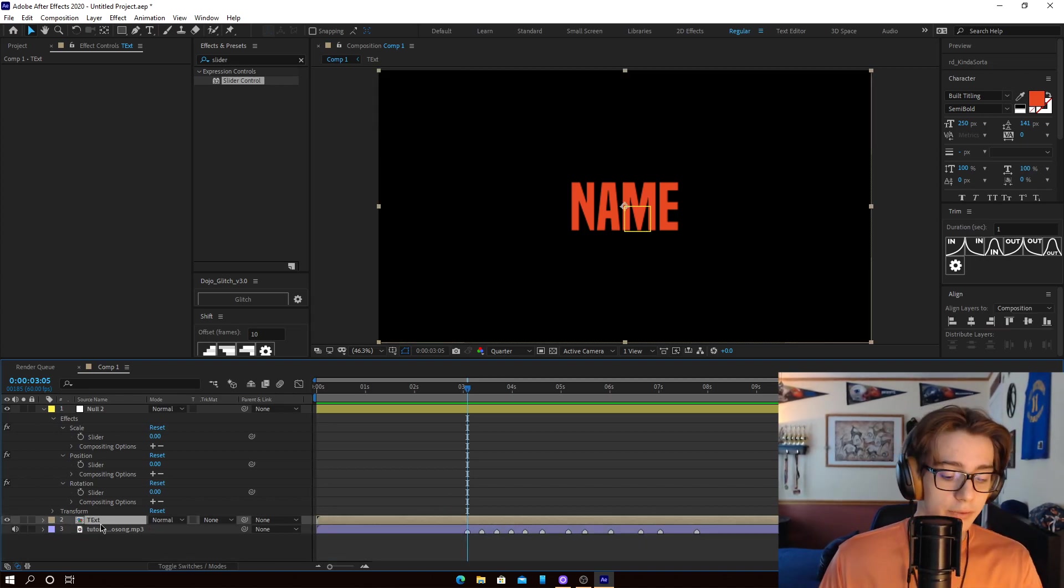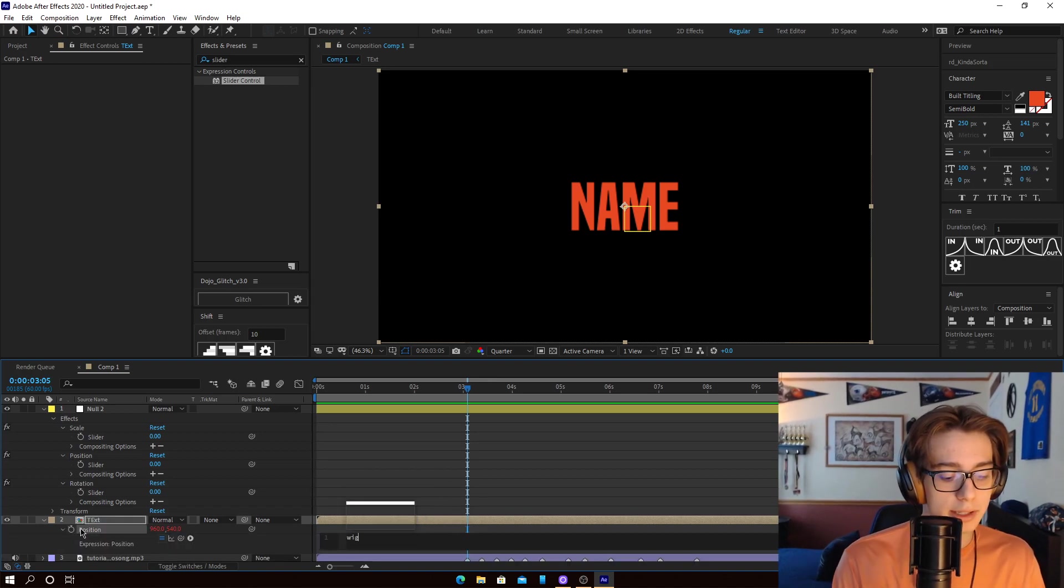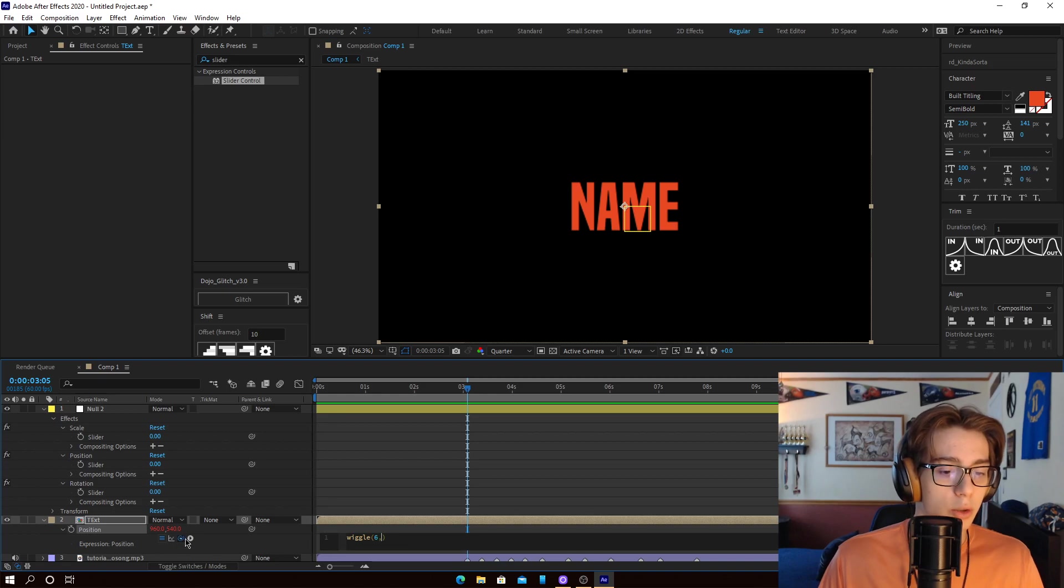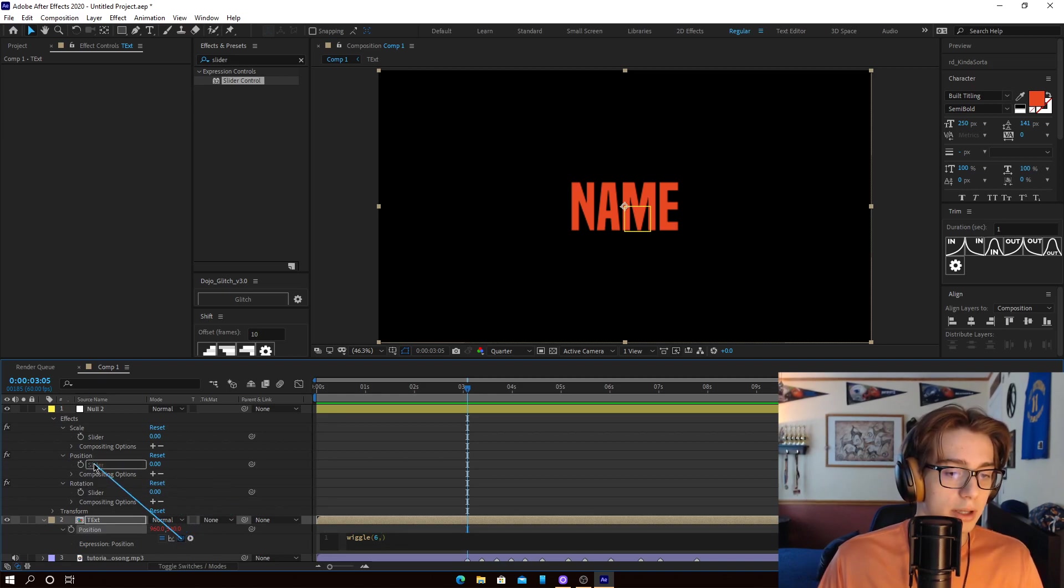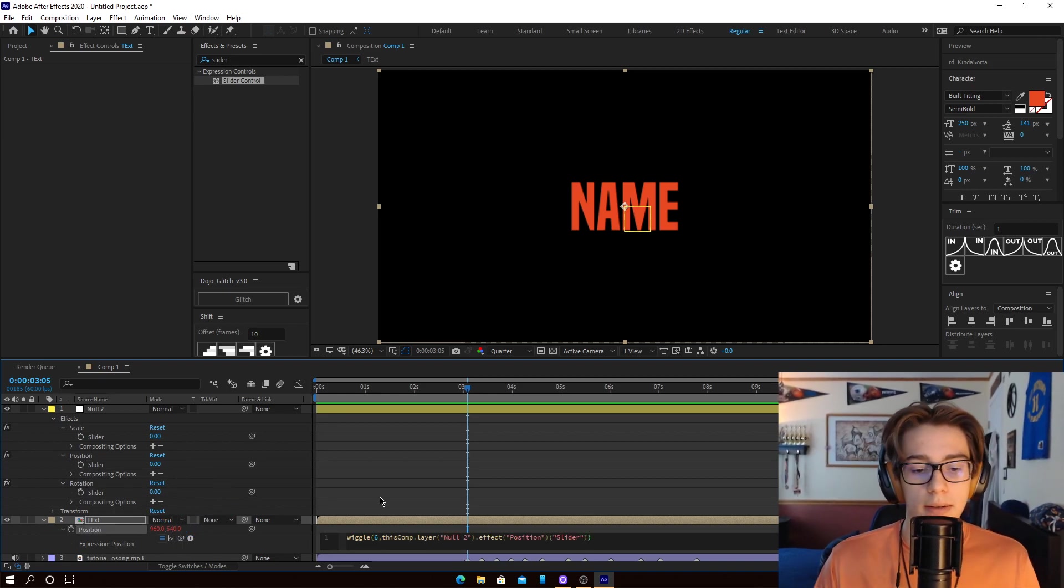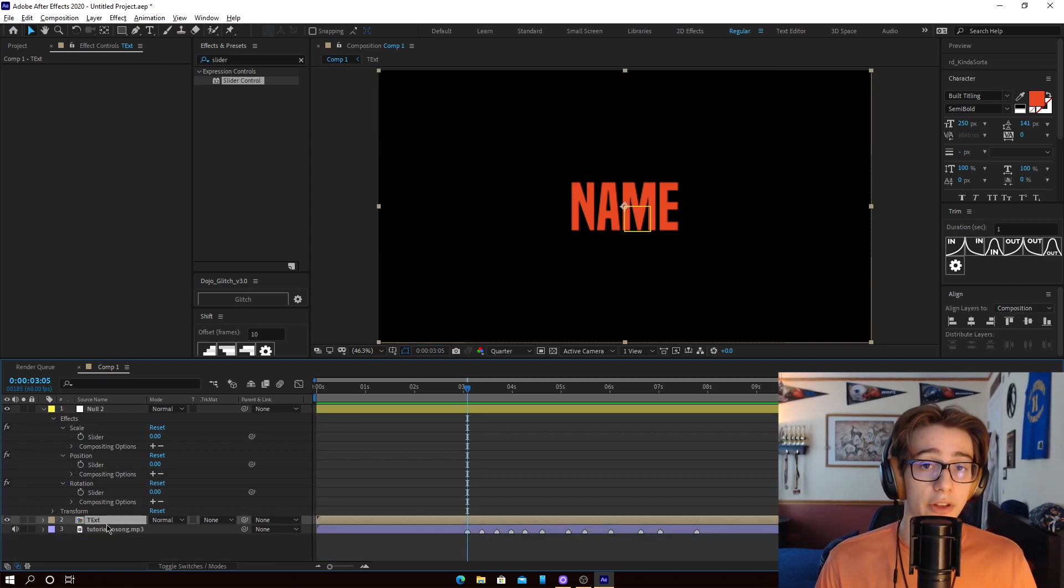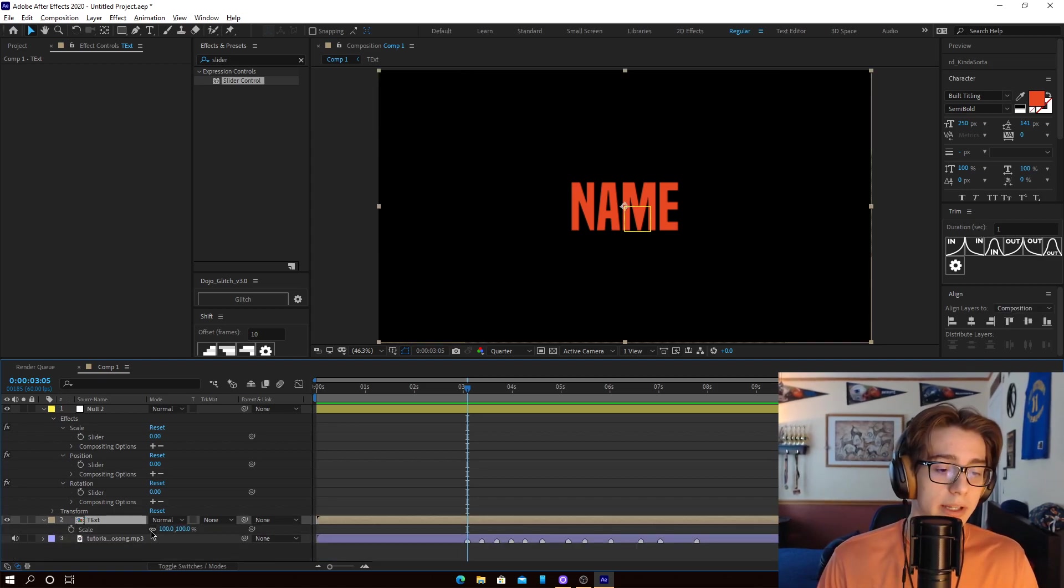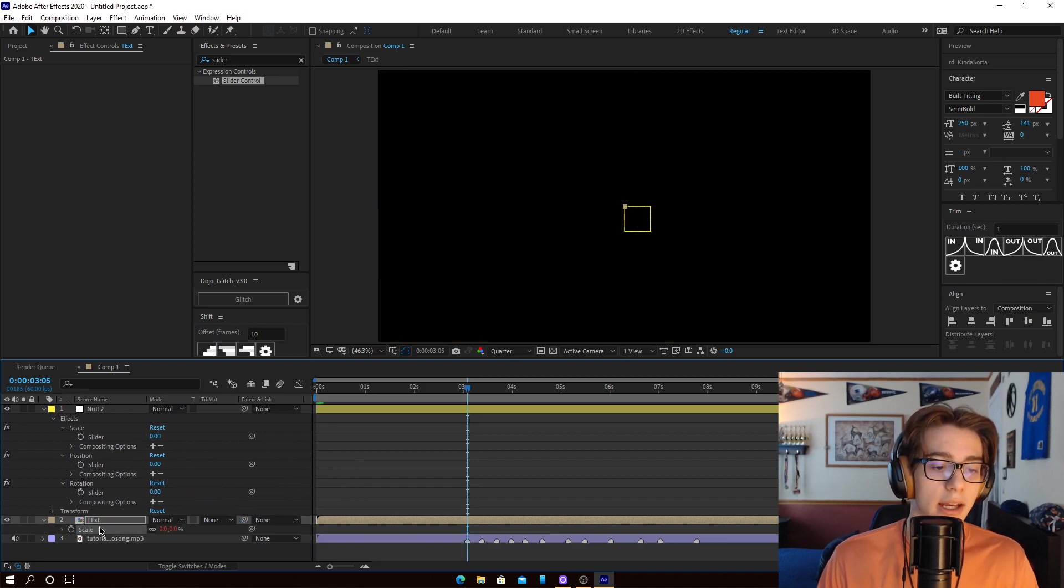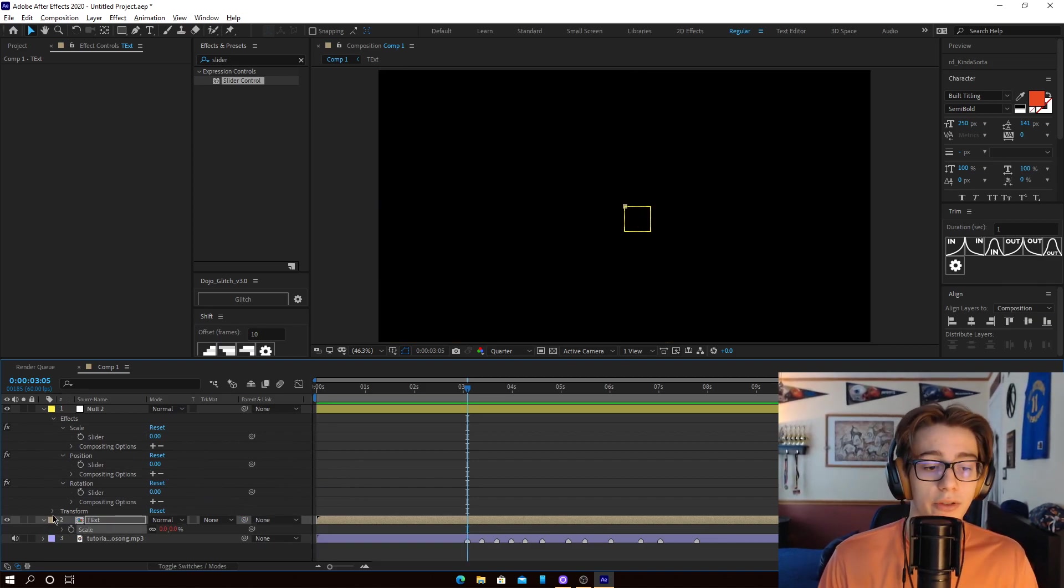You're going to do this for the position property as well with the same exact expression. Wiggle, 6. And then you want to attach that to the position slider, and parenthesis, and you're done with that. Okay, so for the last one, scale, you're going to do it a little bit differently. You're just going to come here, grab the lasso, and attach it to scale. You're not going to actually put an expression for that one.